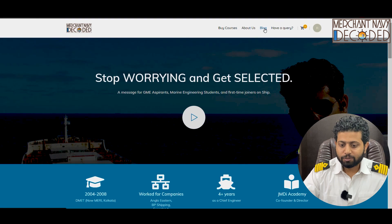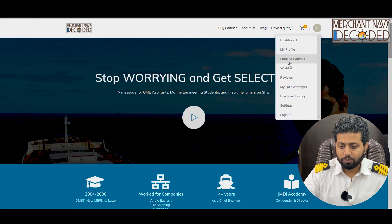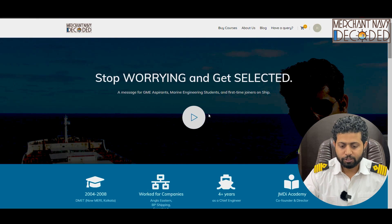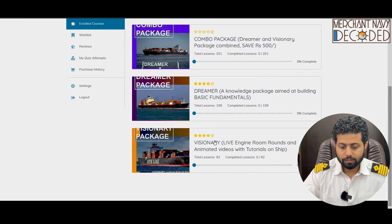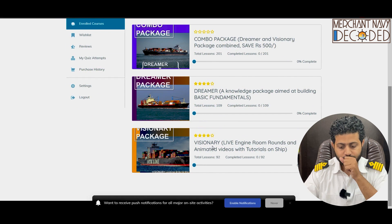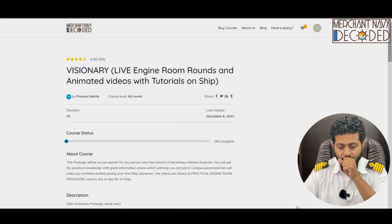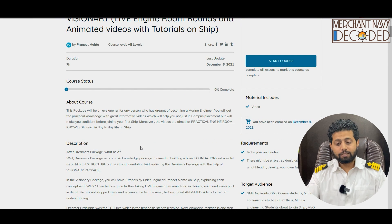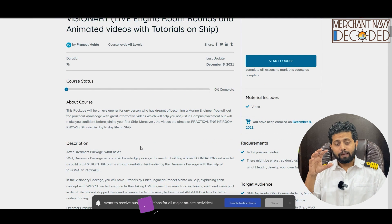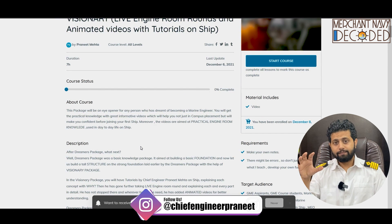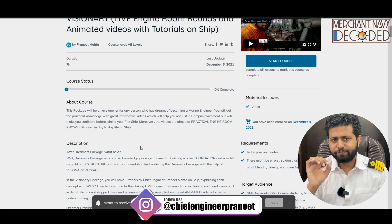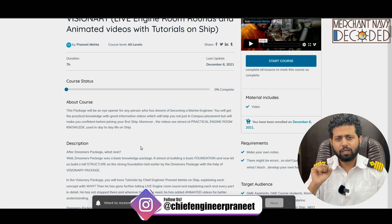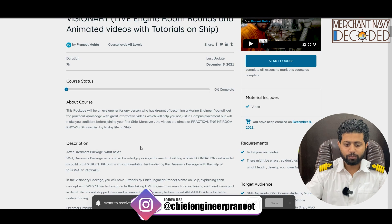Let's go to the website, log in, go to the enrolled courses, and let's go to the visionary package now. This is the visionary package opened. Guys, this visionary package has got content of more than 7 hours — it can go up to 8 hours — and still a few of the videos are going to be added very soon.